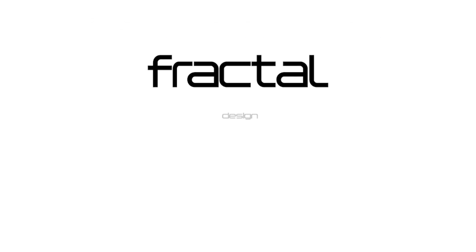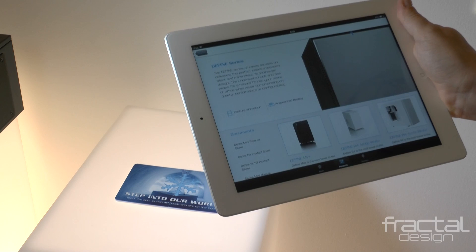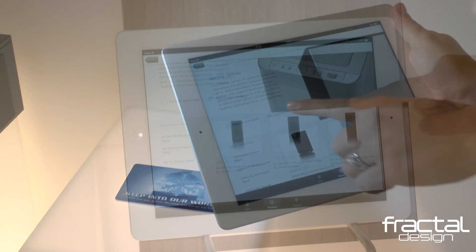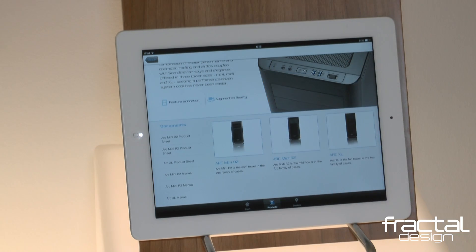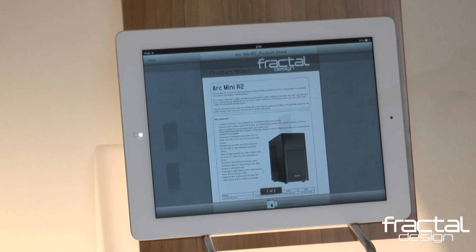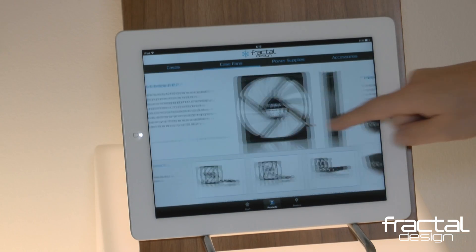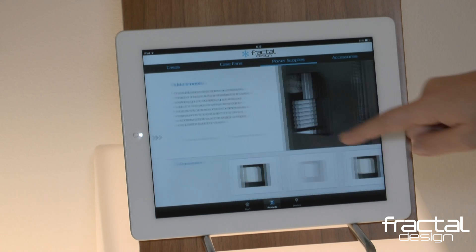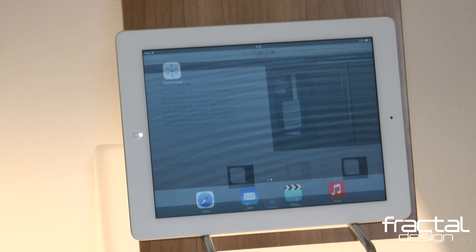Welcome to the Fractal Design app, available for download from the Apple App Store and Google Play Market. The app allows you to explore Fractal Design products on the go and to step into our world to experience our products through augmented reality. Let's take a quick tour.